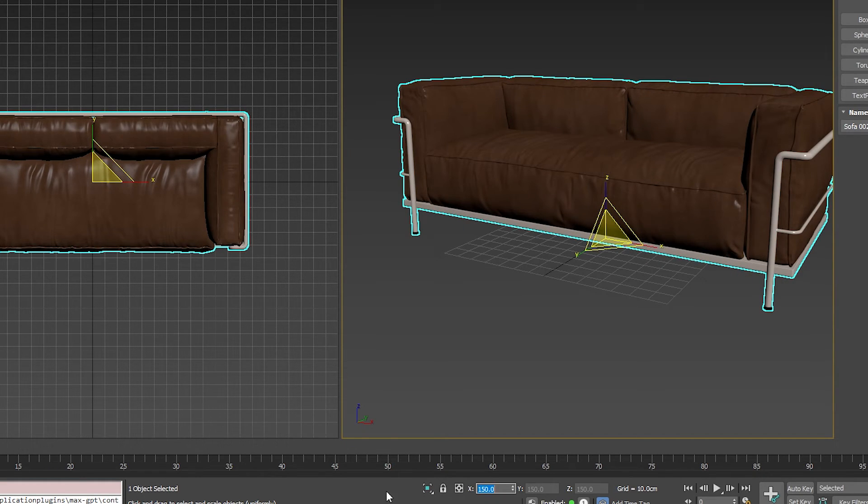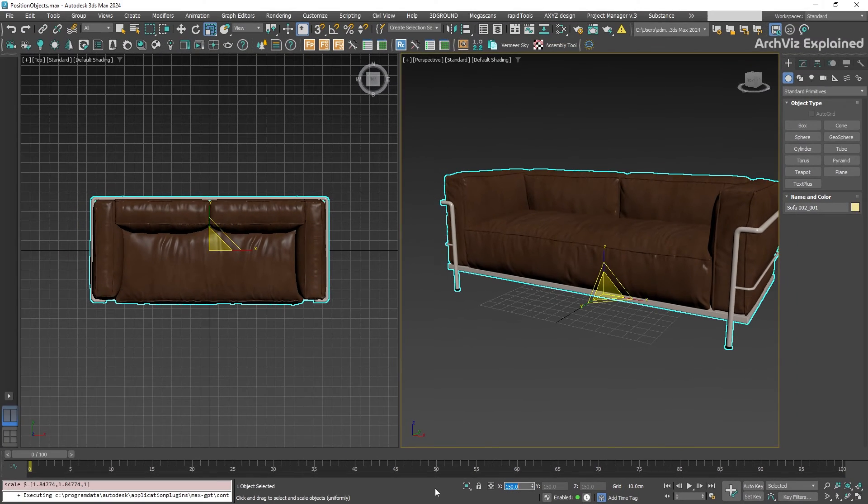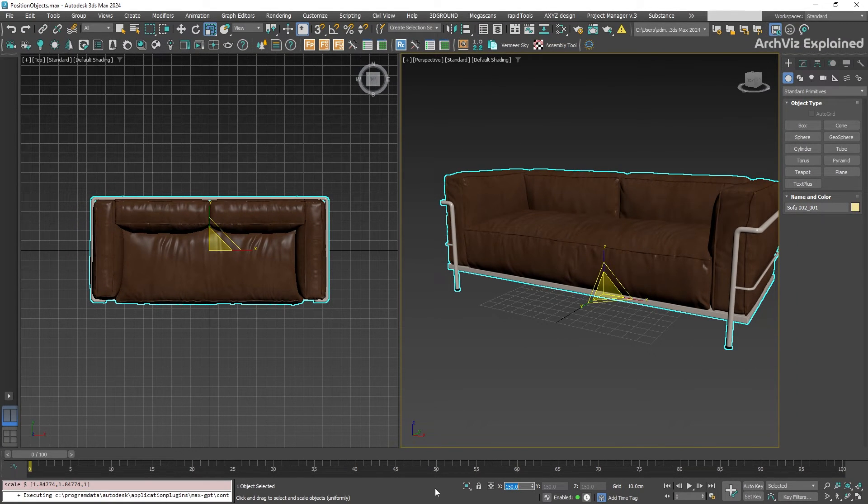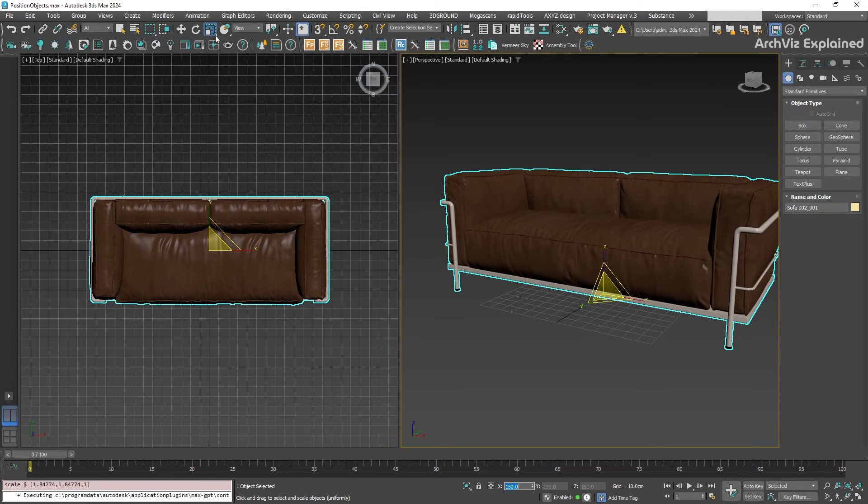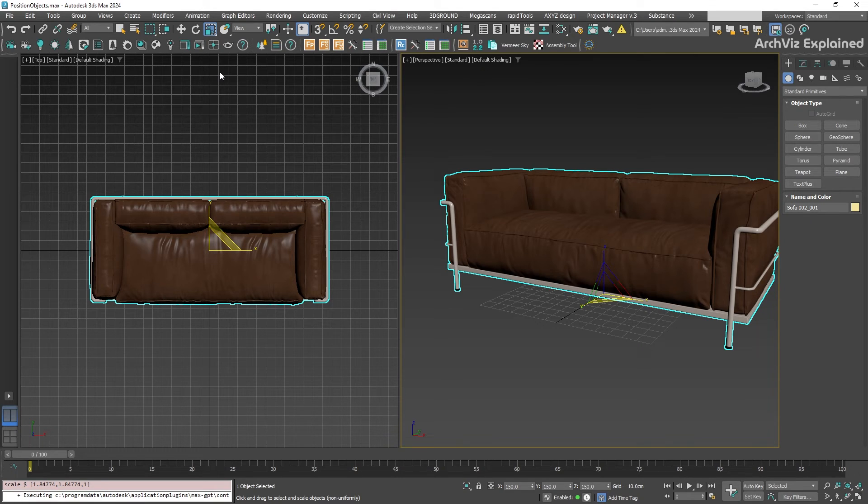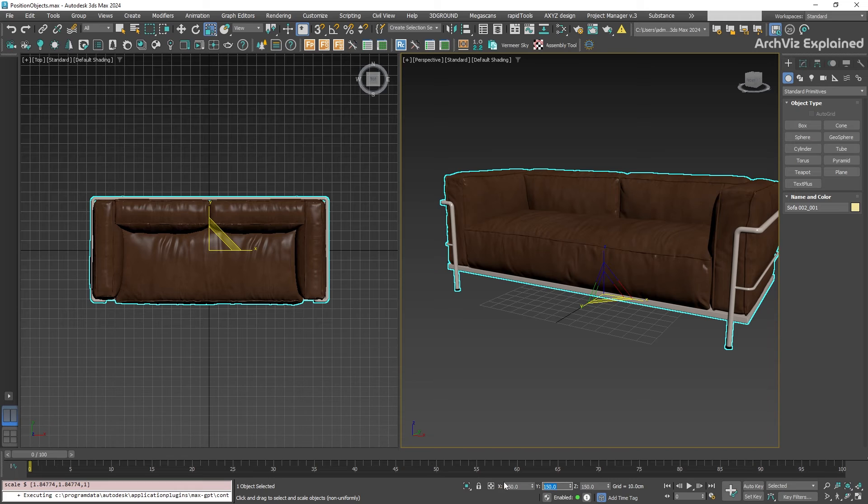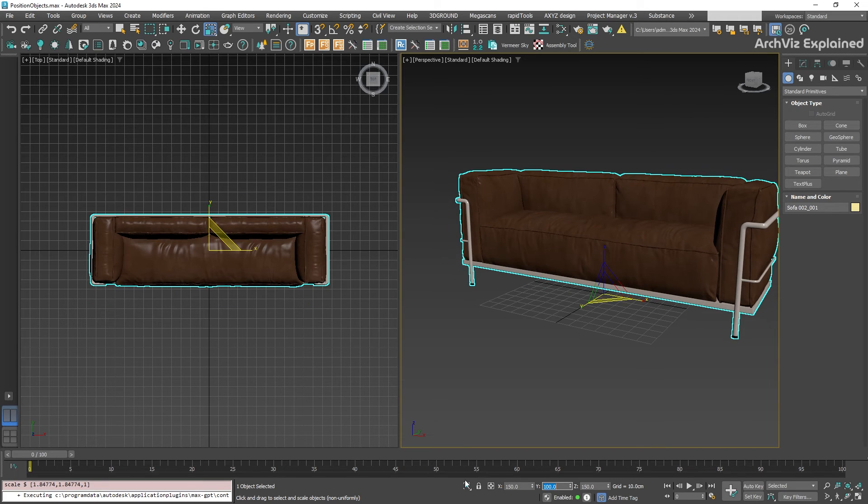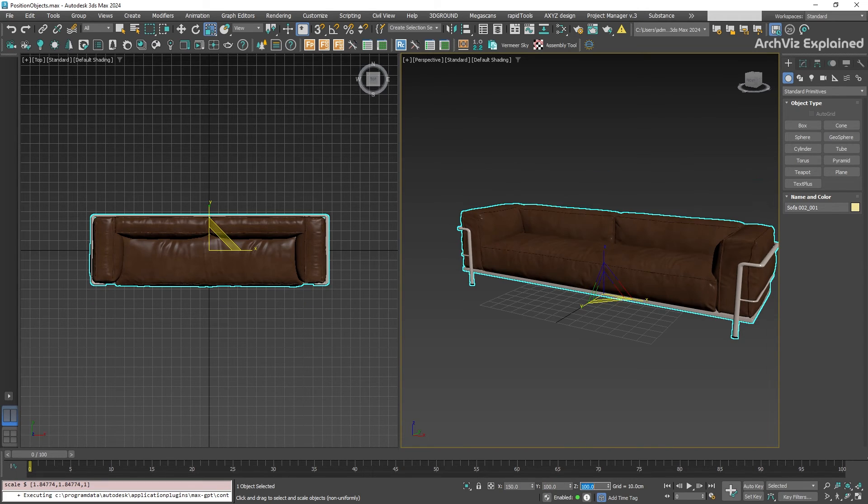To use the numeric entry for non-uniform scale, you first need to go to the scale icon and press it to get the flyout menu. Then select the middle icon, which is non-uniform scale. You can see that all three axes are now available, so we can scale each axis separately.